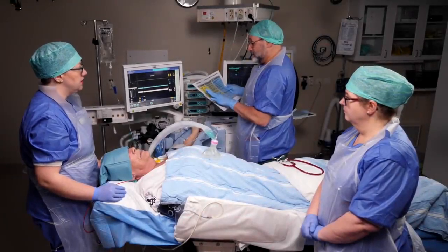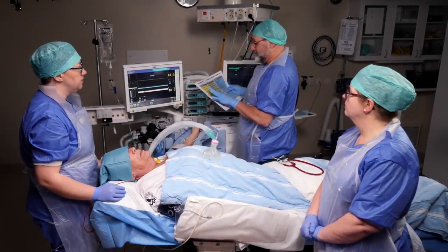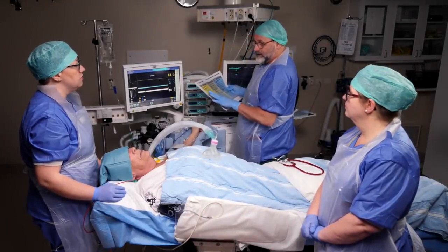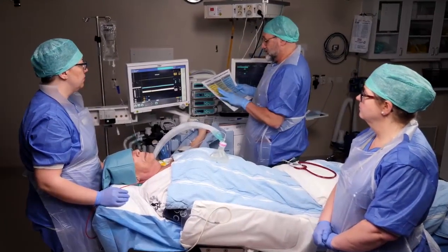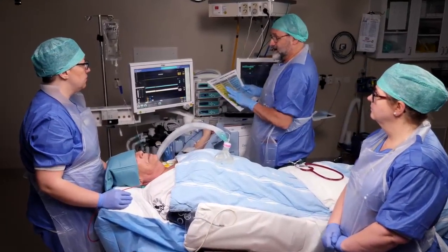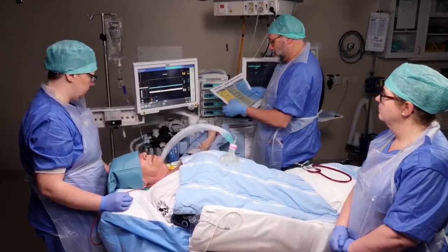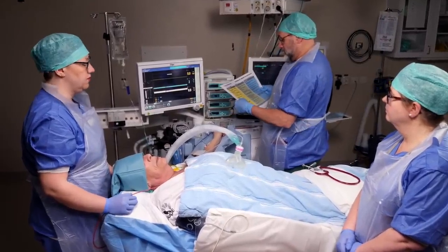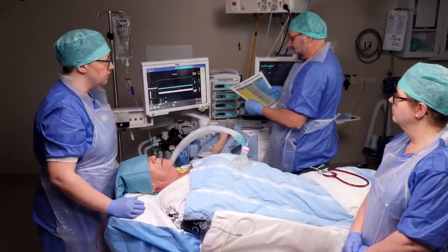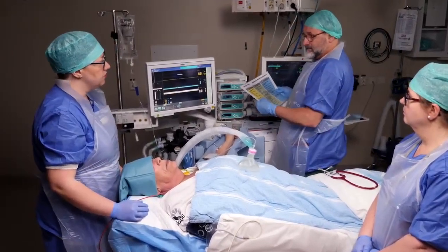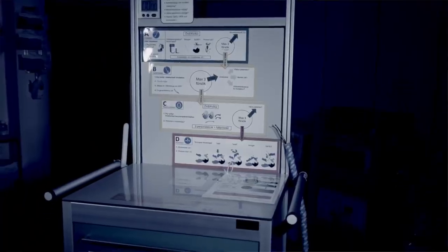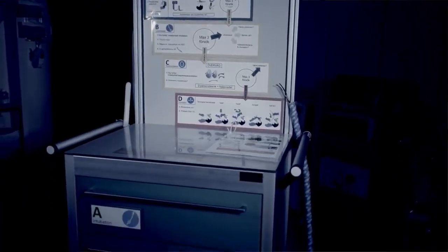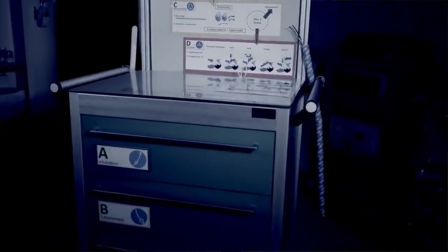Your intubation should always be preceded by an airway assessment. What equipment and personnel does the patient in front of you require? Are there complications you suspect may arise? And is everyone on board with the plan if they do?